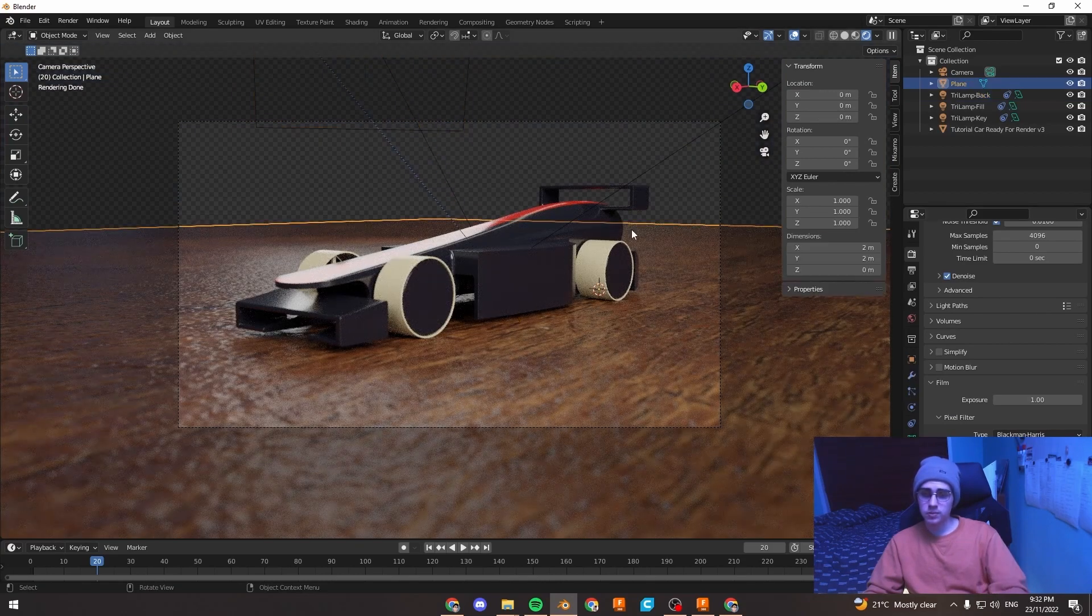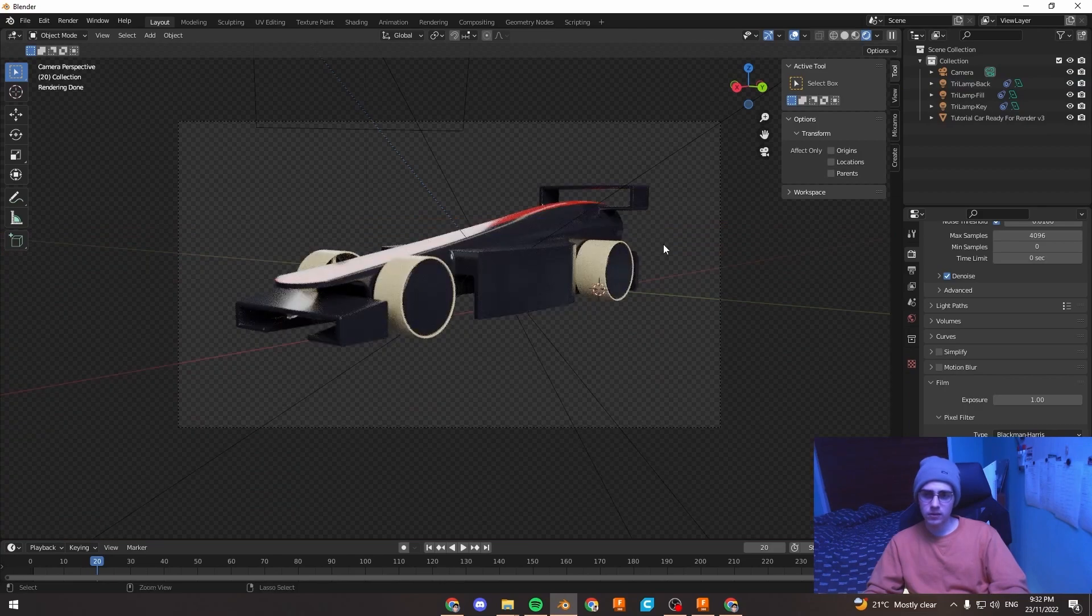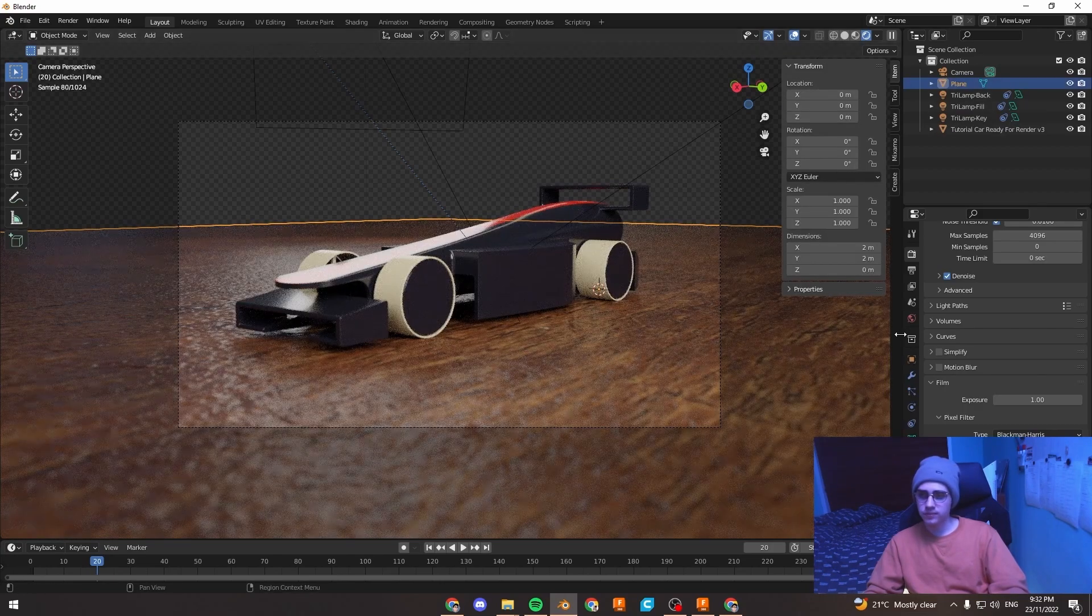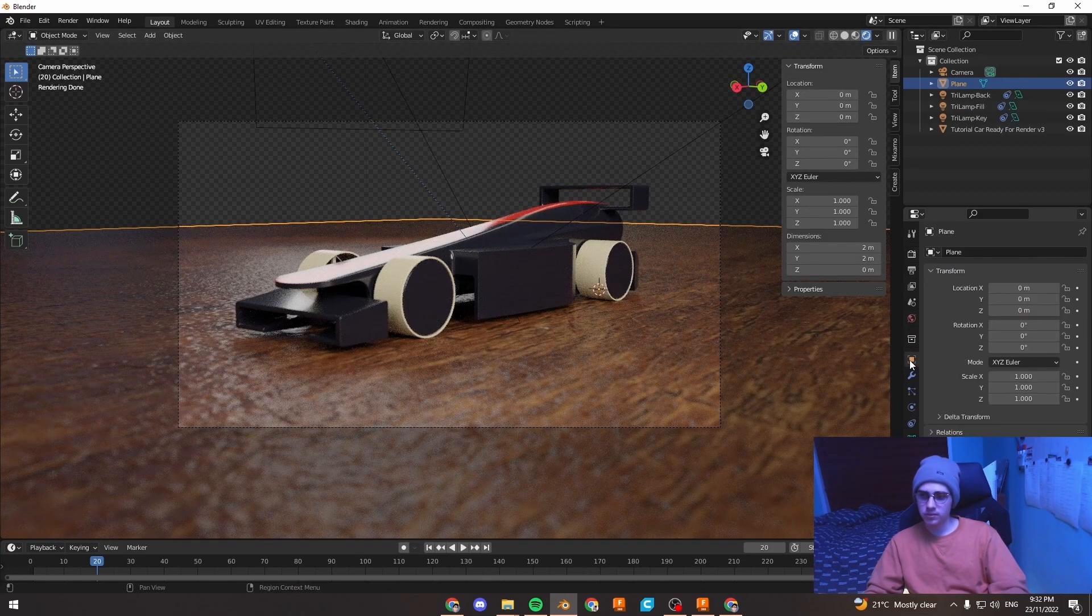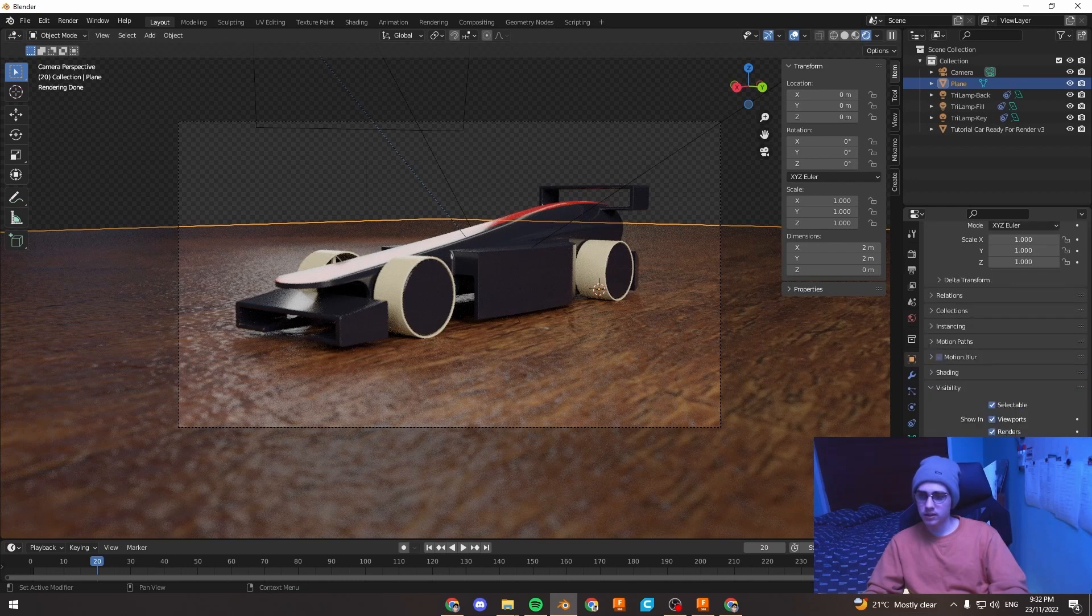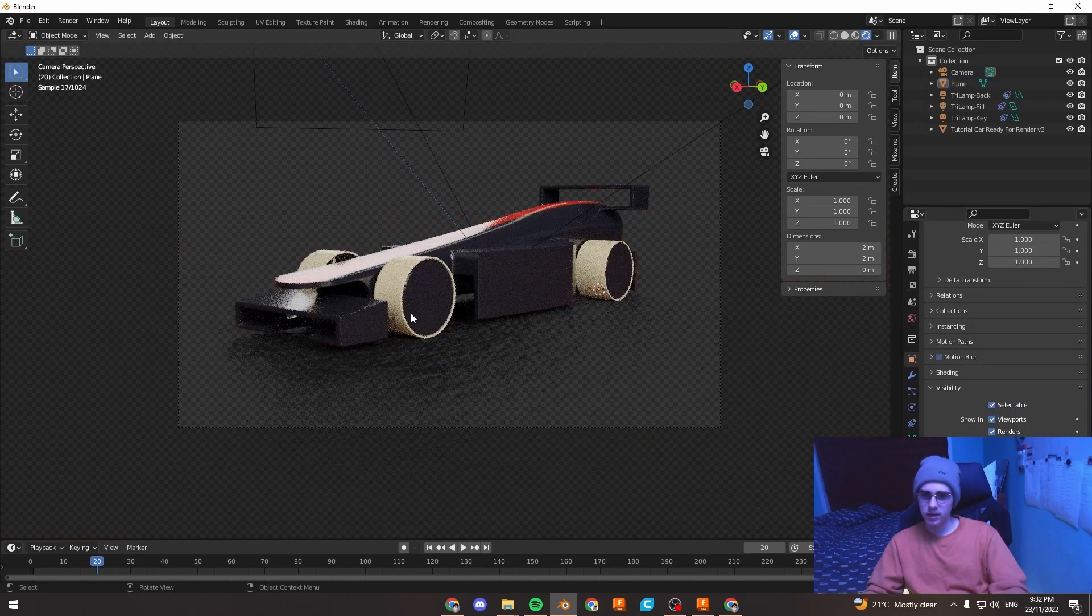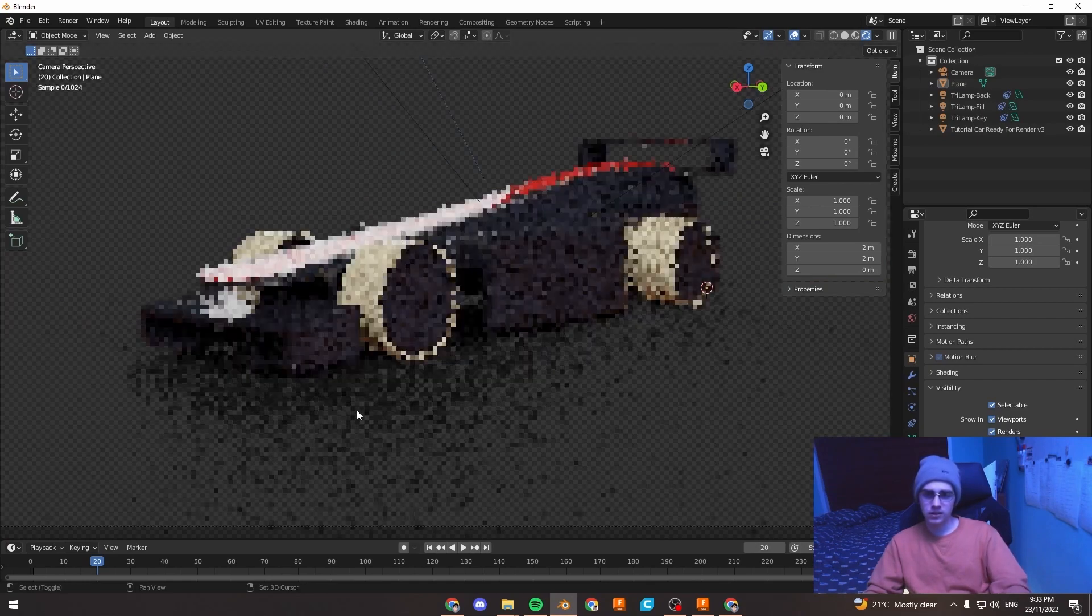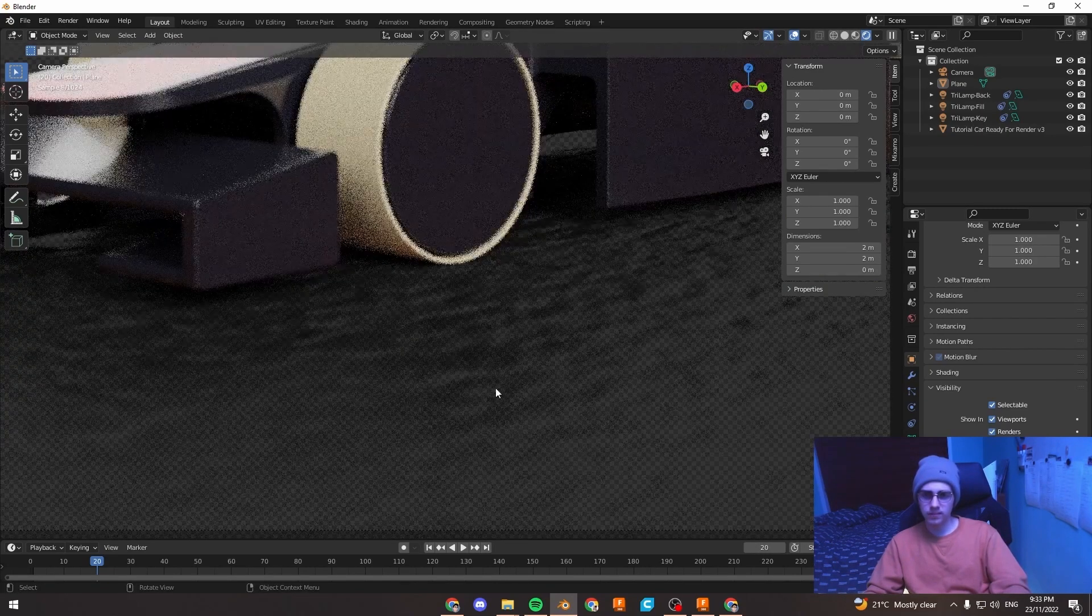Just with this foreground part, you can either delete it to get rid of it. Or if you do want a shadow, you can go under its object properties here, under visibility and tick shadow catcher. And what that'll do is just add the shadow but not the actual color of the material. And you can see it's still got our bump on it.